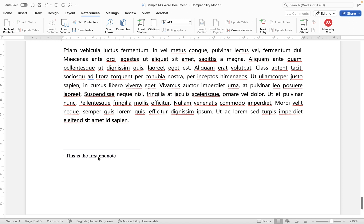So all you need to do is simply click inside the note and then you can click show notes and it will take you to that endnote.